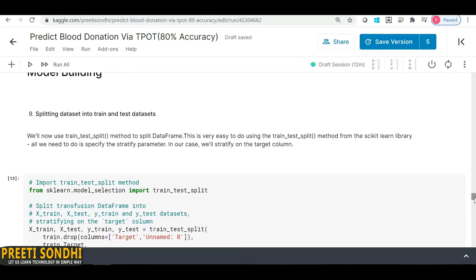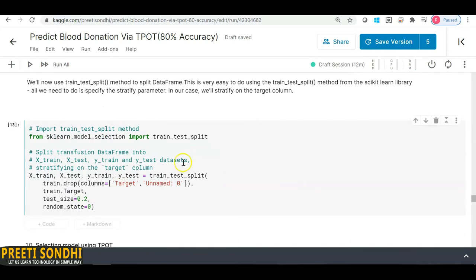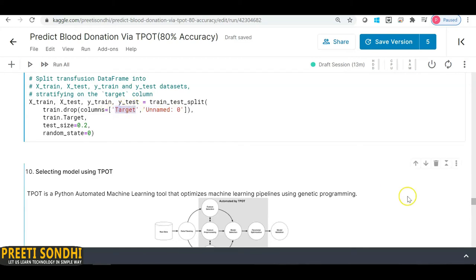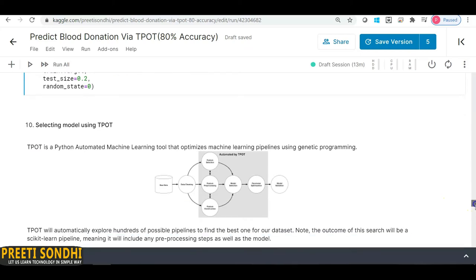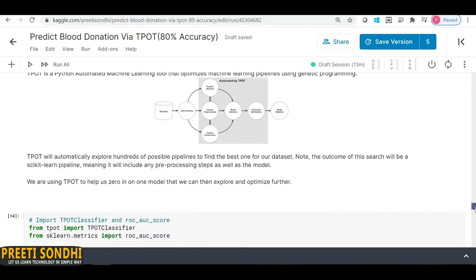One important thing: if there are categorical features, TPOT does some preprocessing but not all — you have to take care of certain things yourself. I'm splitting the dataset into train and test split with a test size of 0.2, with a random state for reproducibility. I'm also dropping the unnamed ID column and the target column from the feature set.